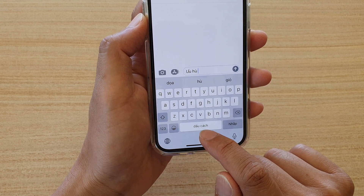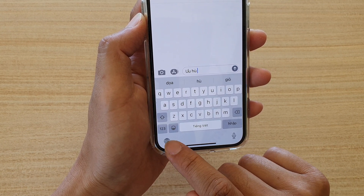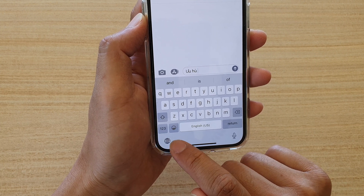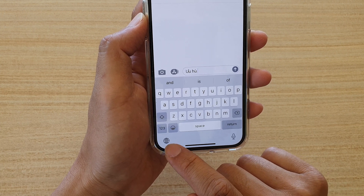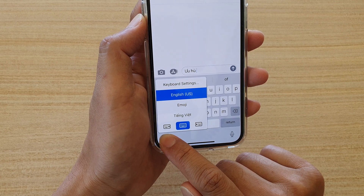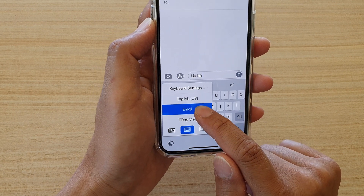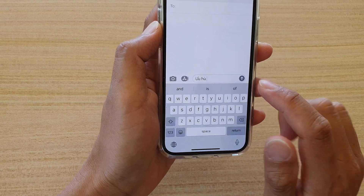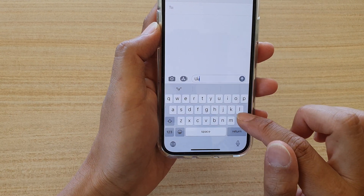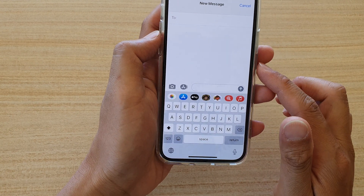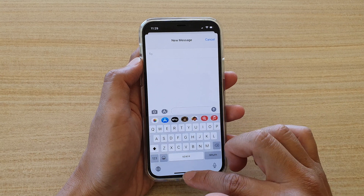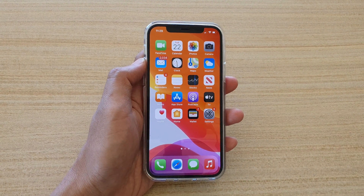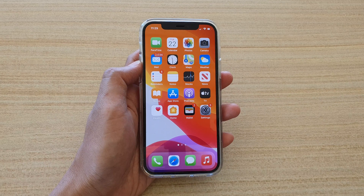And that's it. Or you can also just tap and hold, and from the pop-up you can also choose which keyboard to use. That's how you can add a new keyboard language to your iPhone 12 or the iPhone 12 Pro. Thank you for watching this video. Please subscribe to my channel for more videos.